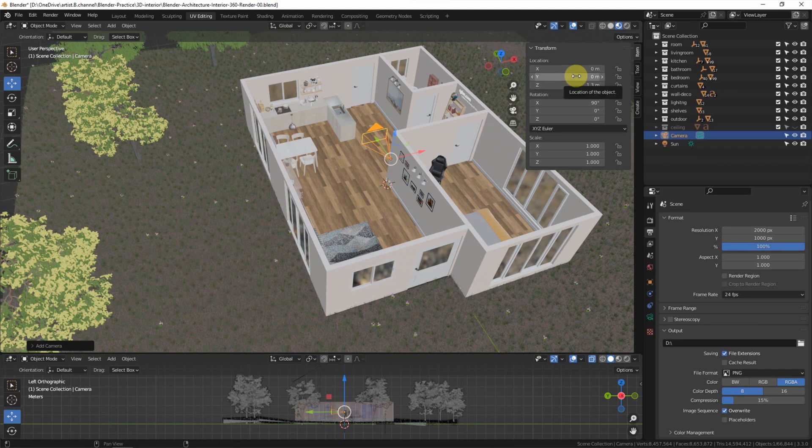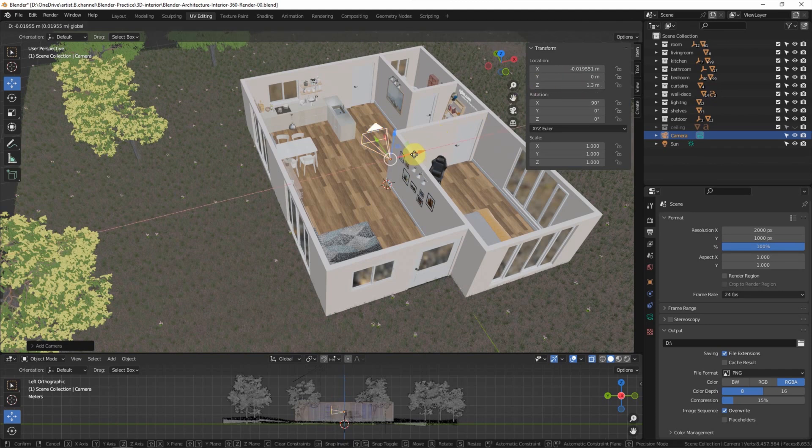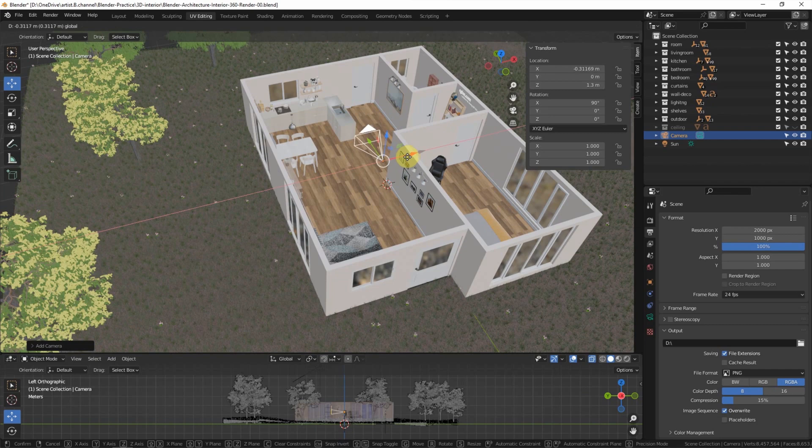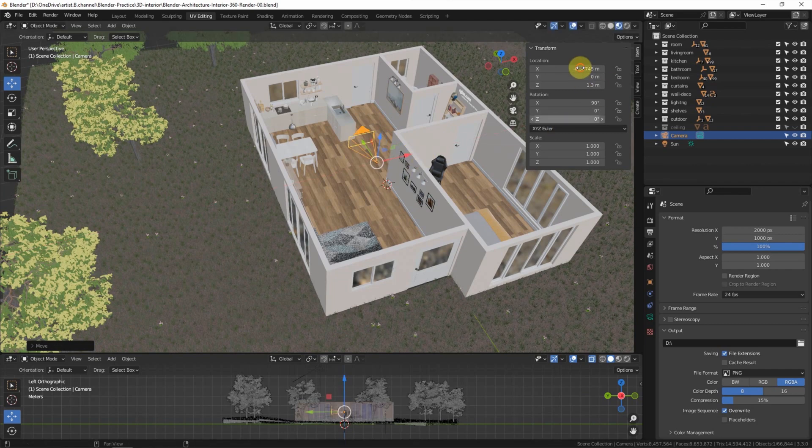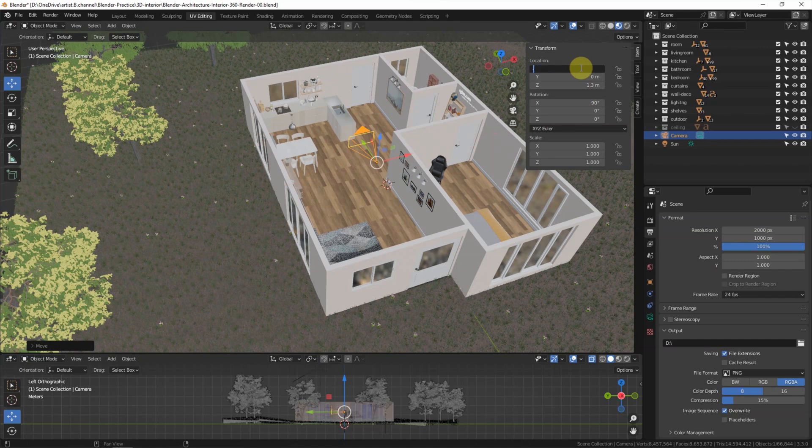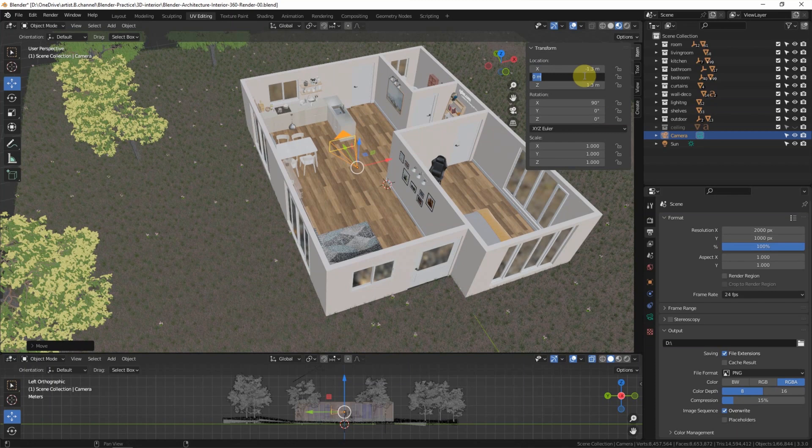And I'd like to adjust the location in X to negative 1.3 meters and move forward a bit.